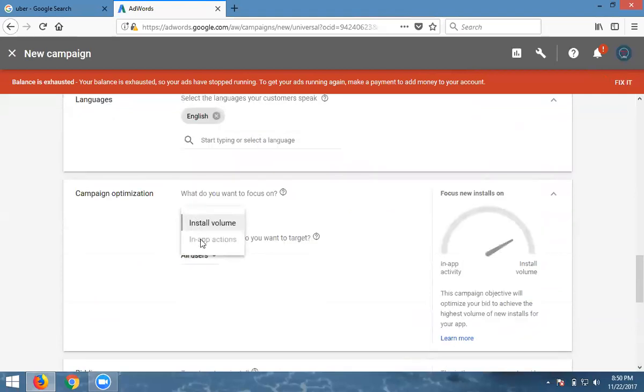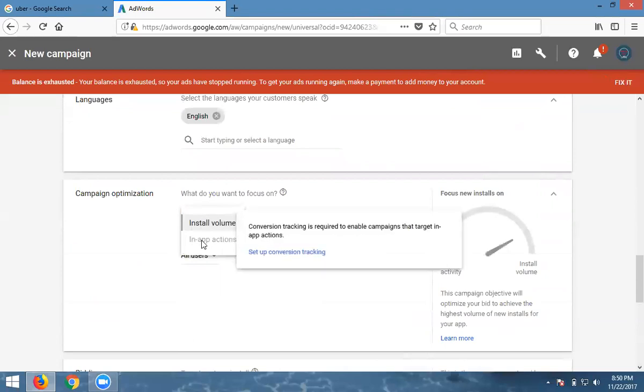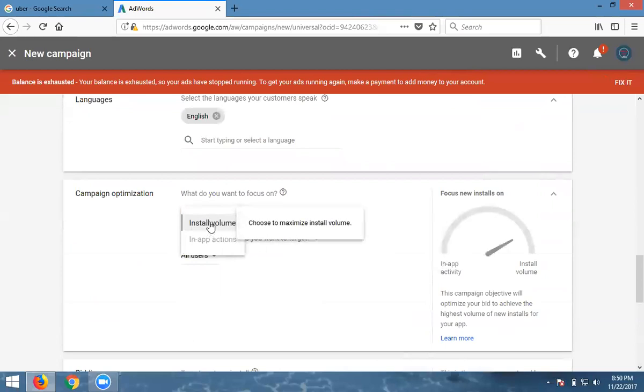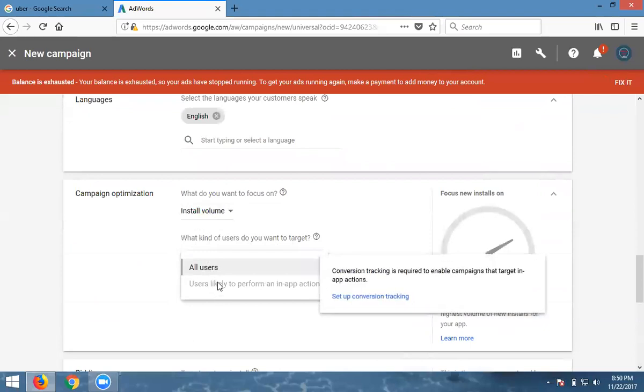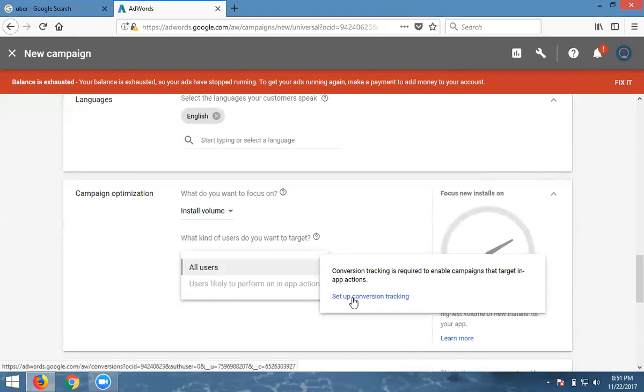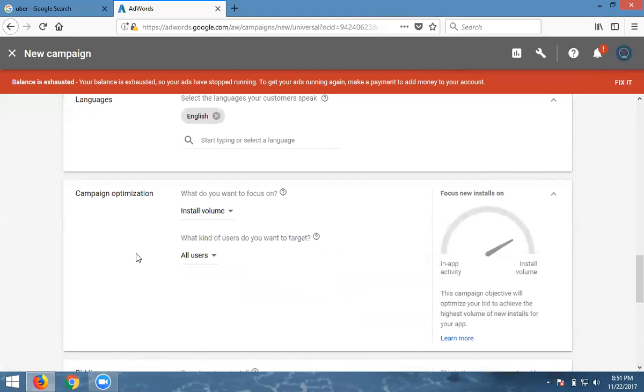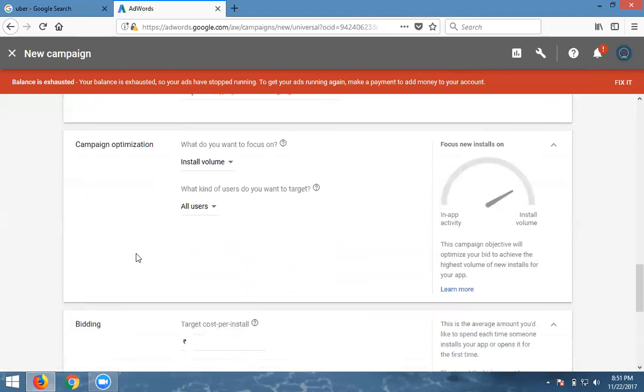Set the install value. What kind of users do you want to target? Target all users. Set up conversion tracking. If anybody clicks your app, it will show you the conversion traffic here. This isn't required. Once your ad is over, you'll see the results.